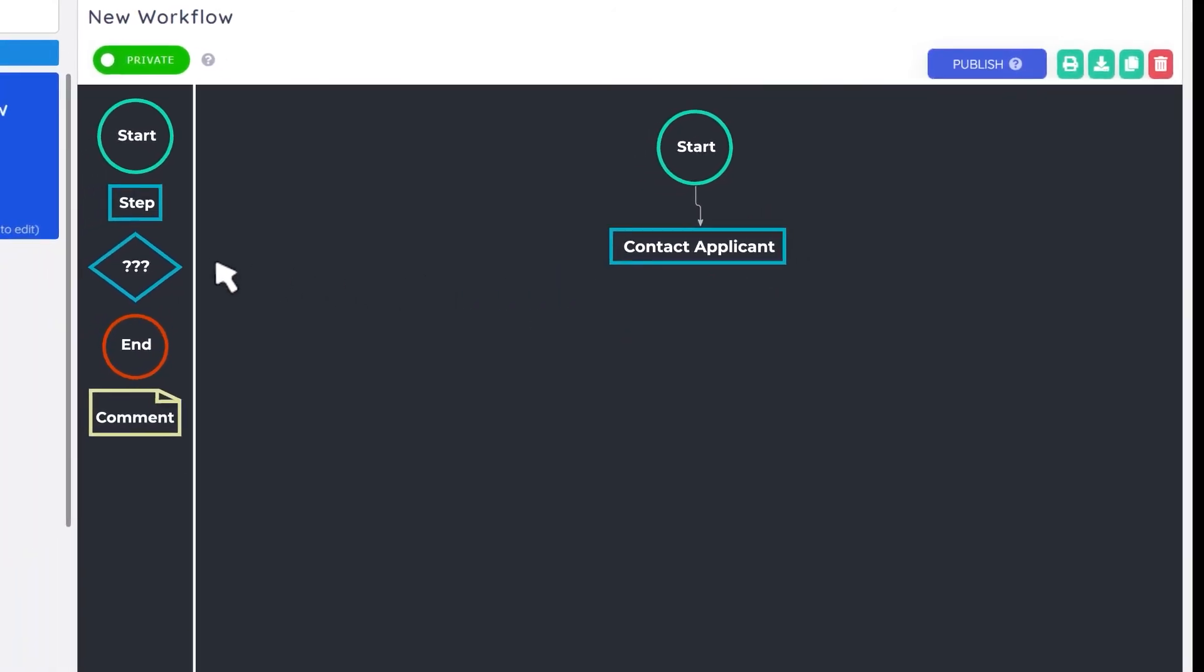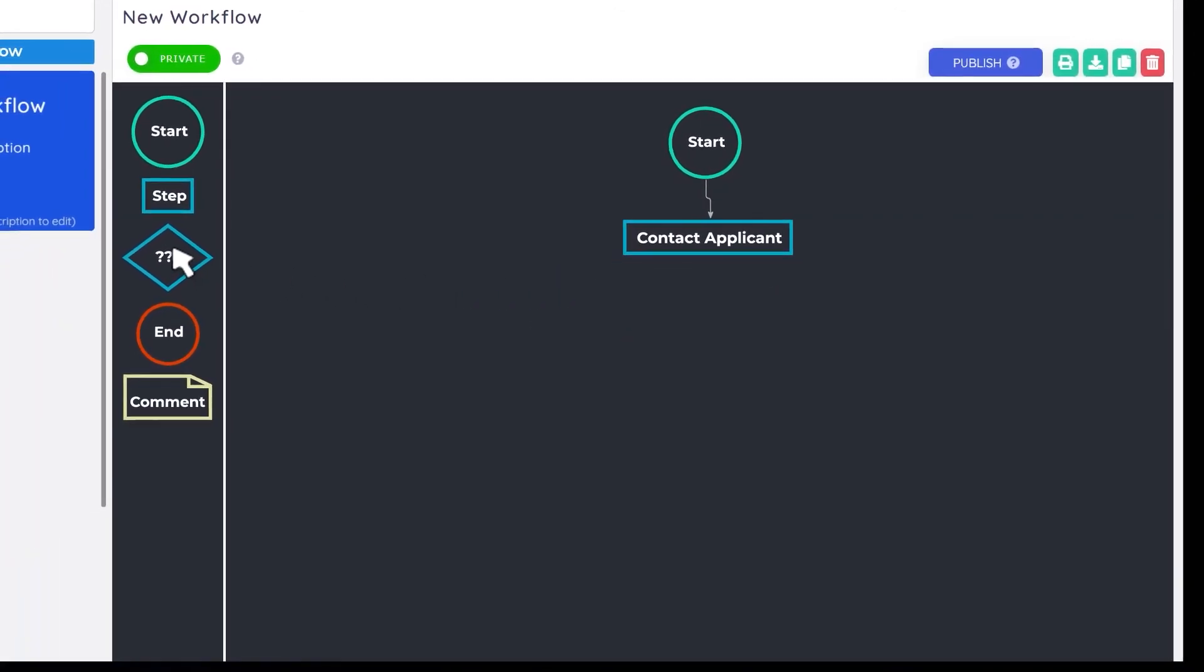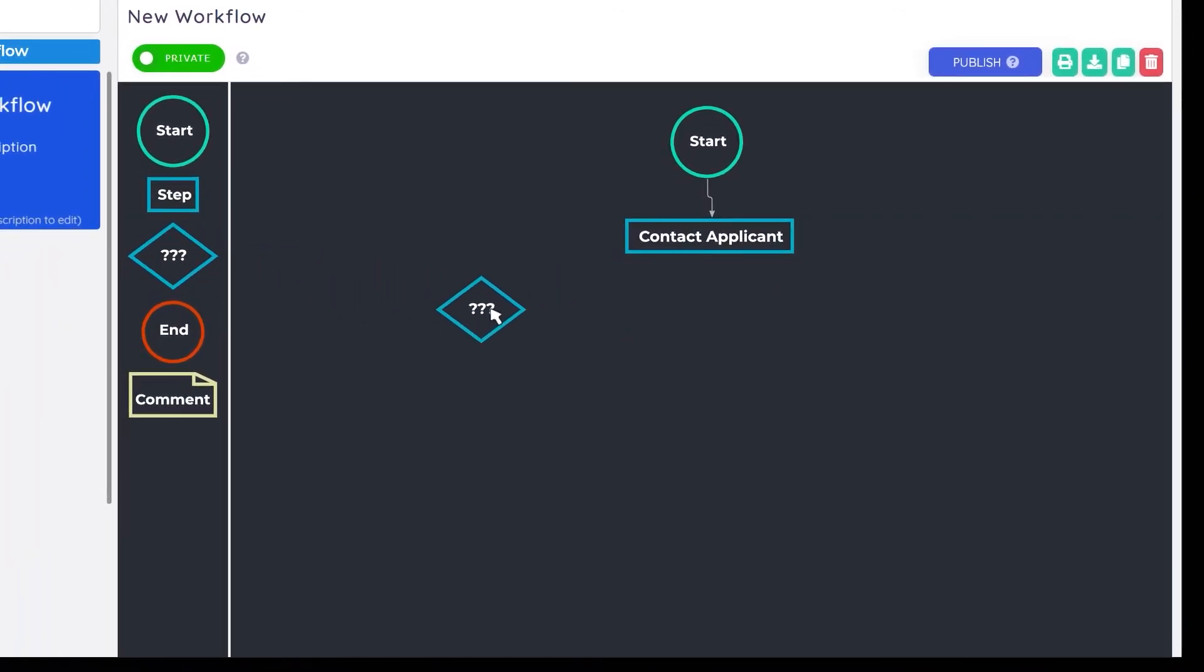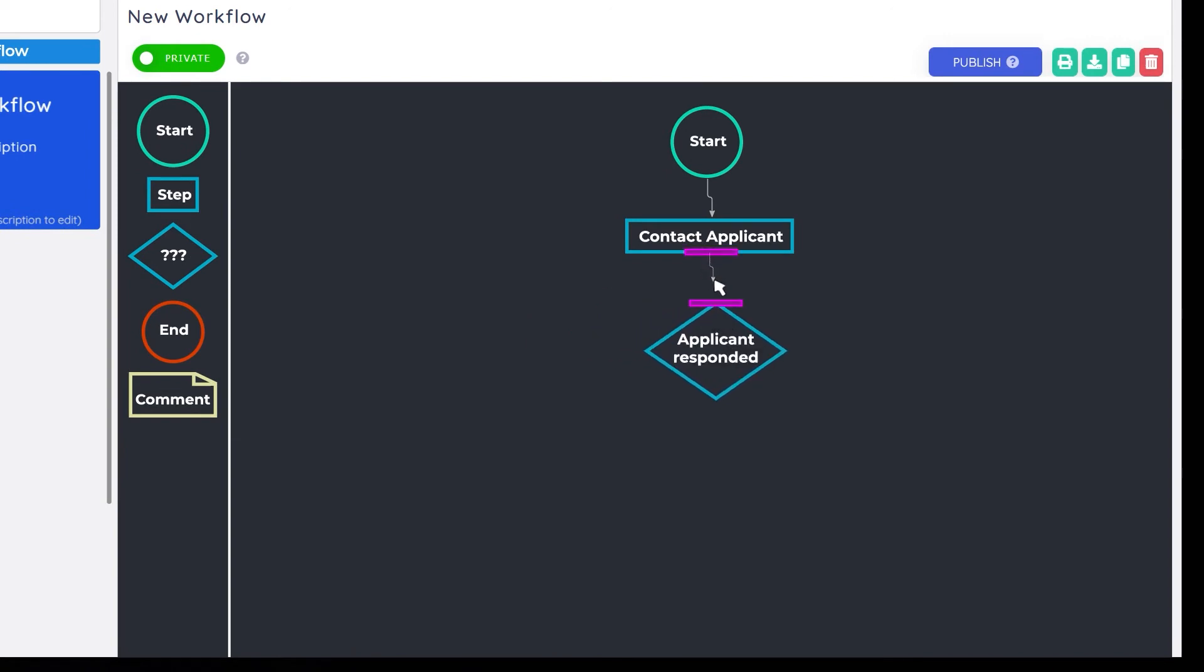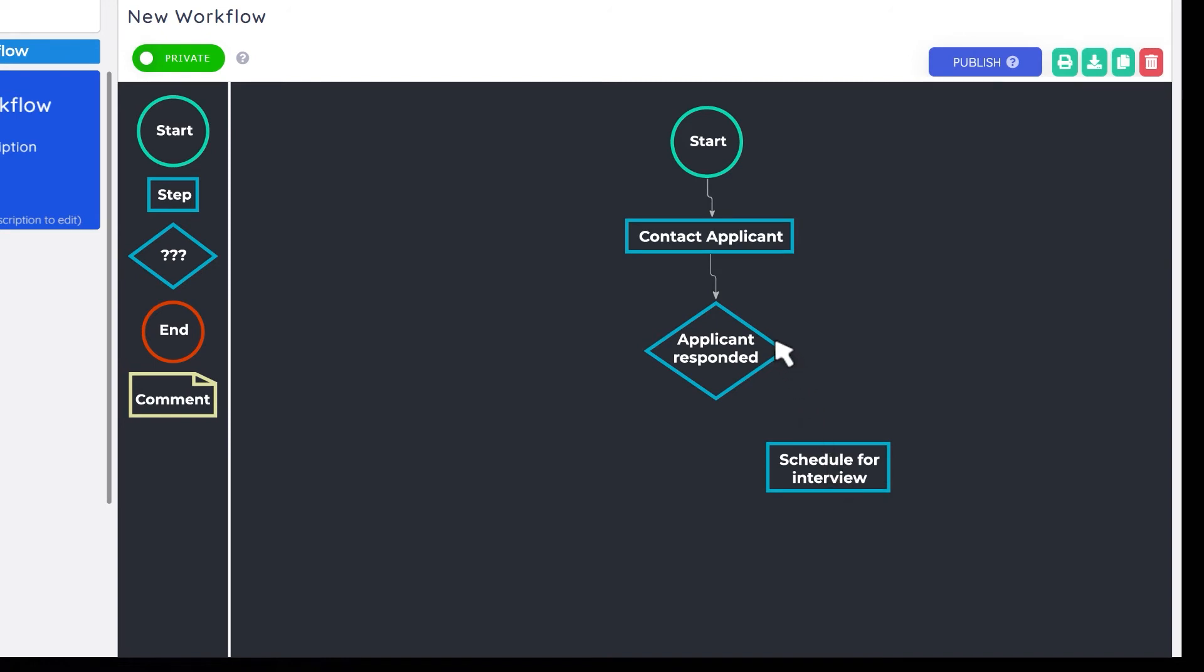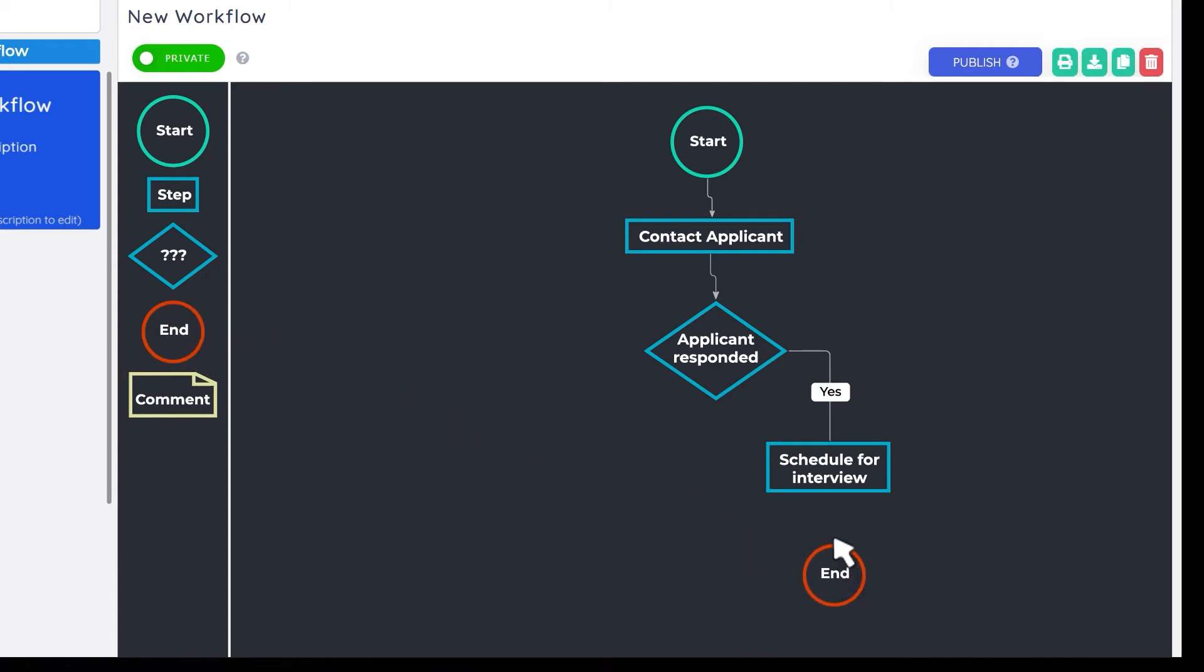The diamond indicates questions your assistant might have to consider at the particular point of the task that they're on. And these question steps can access filters for parts of the process where the assistant might encounter variations or might have to make a decision. And last, as a way to signify the end of the workflow, you can simply drag and drop the red circle labeled end and connect it to the last step in your process.